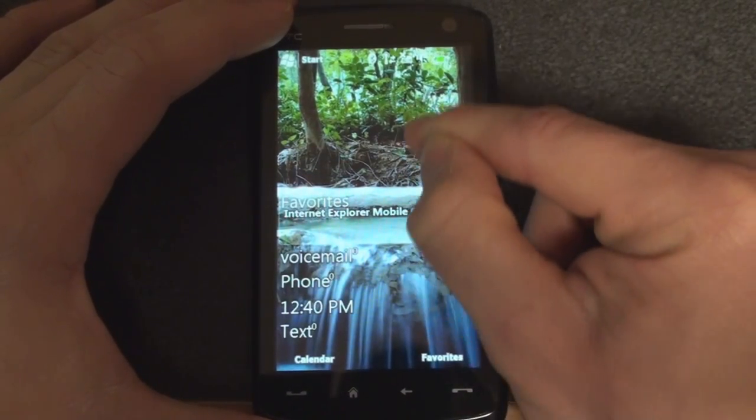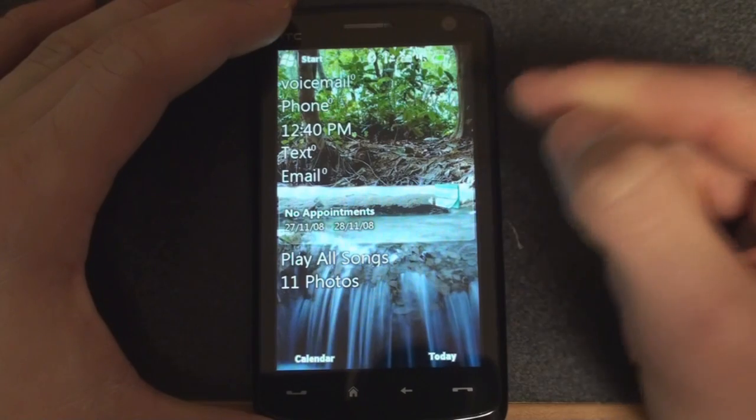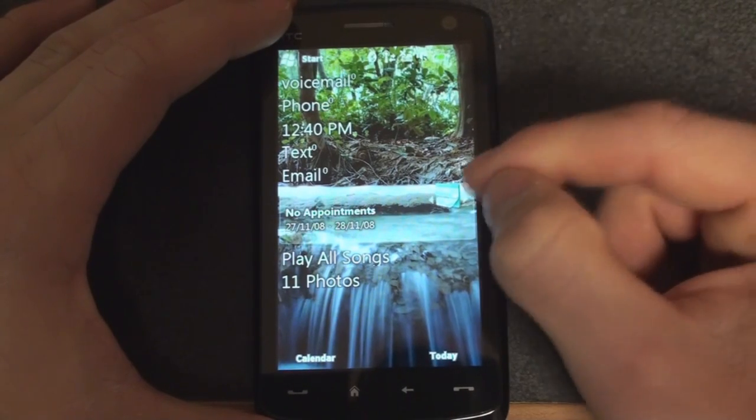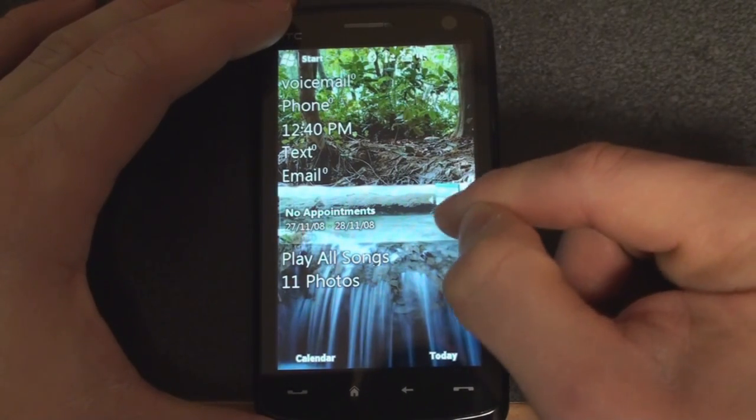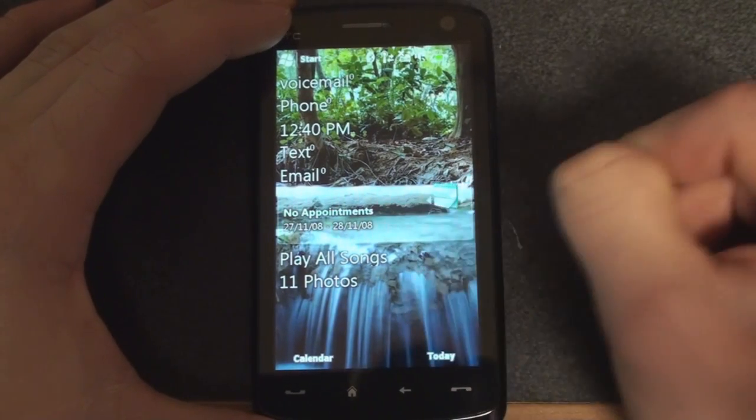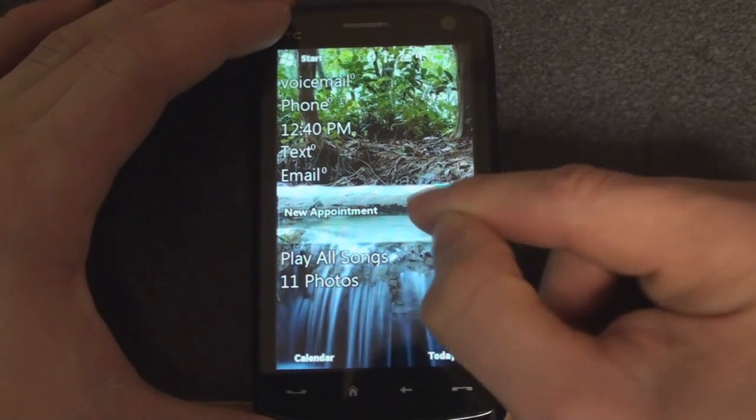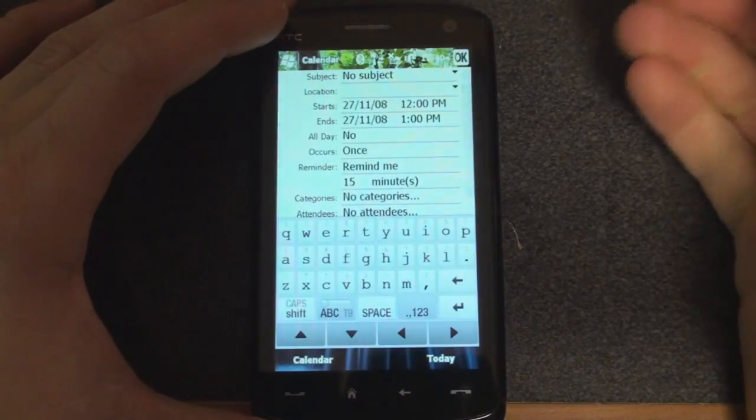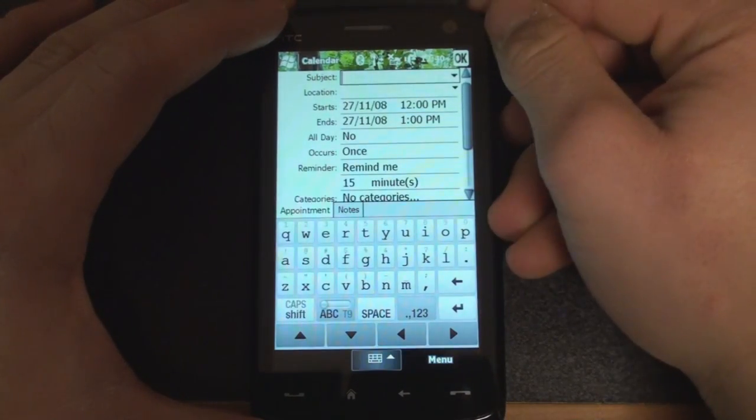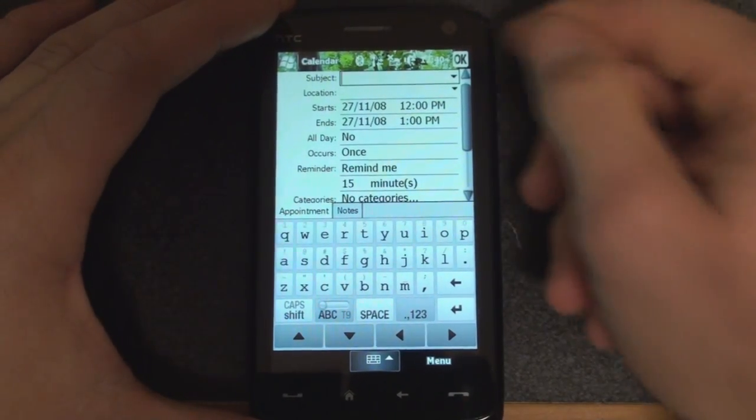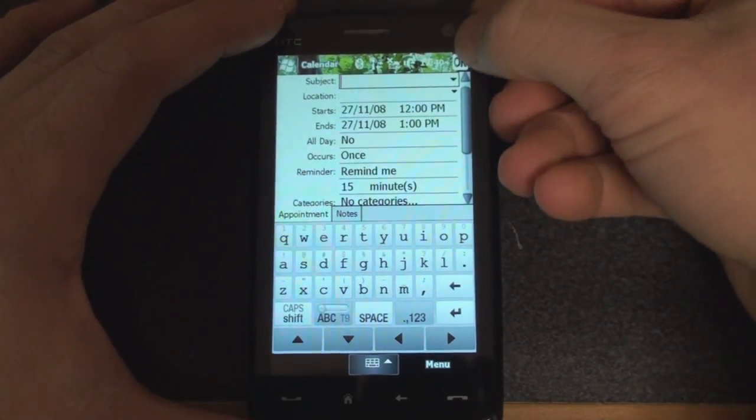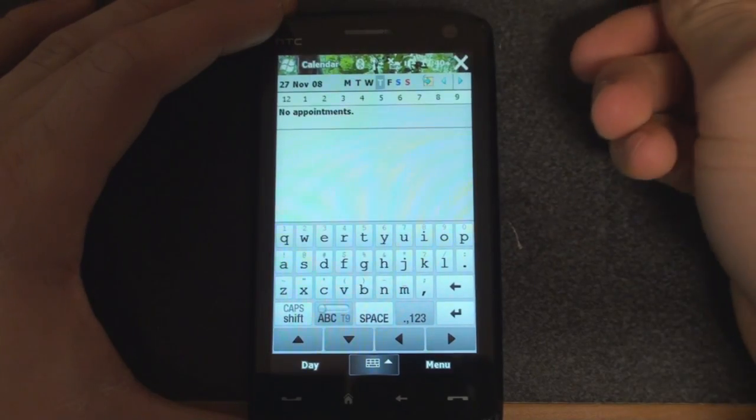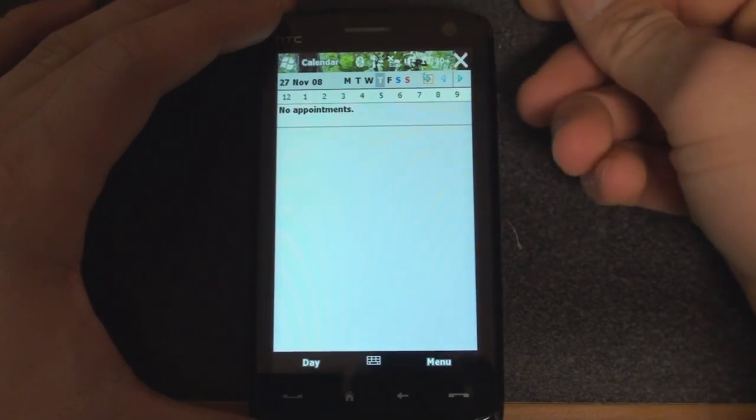It'll launch Pocket Internet Explorer 6 Mobile. We can see our next appointment. We can add a new appointment by tapping in, stuff that you would find on Windows Mobile Standard home screen.